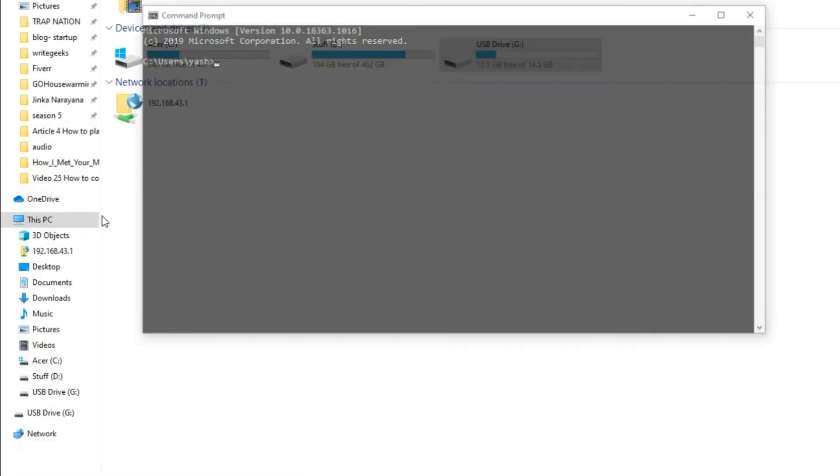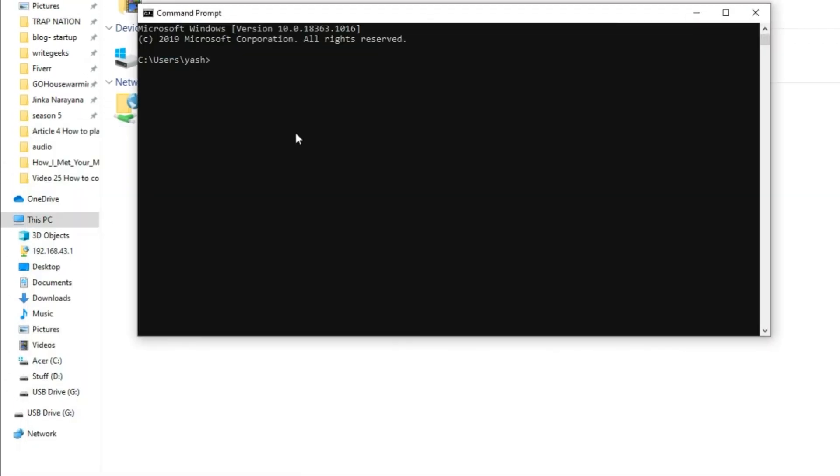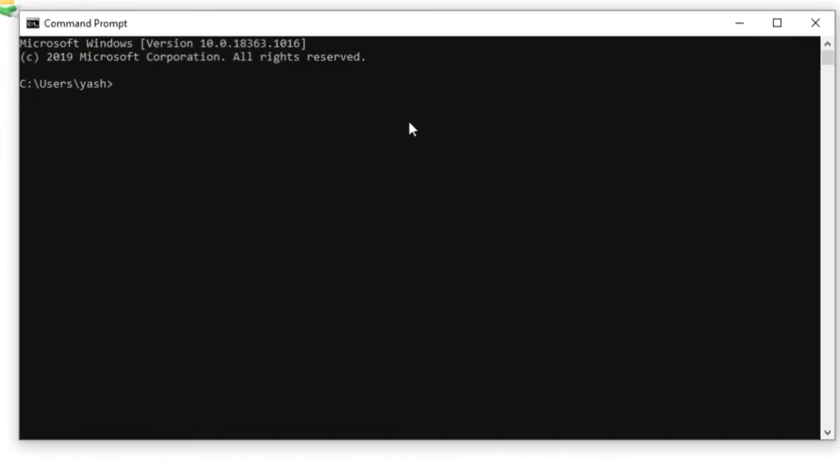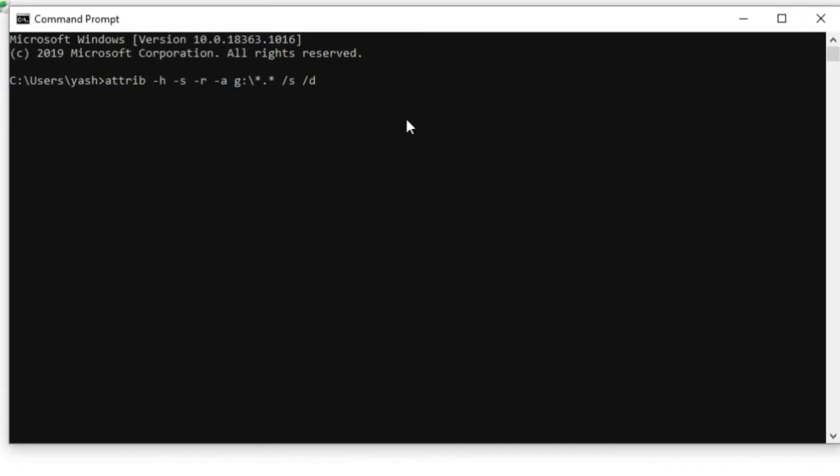Step 2, open CMD as an administrator. Step 3, insert attrib command.